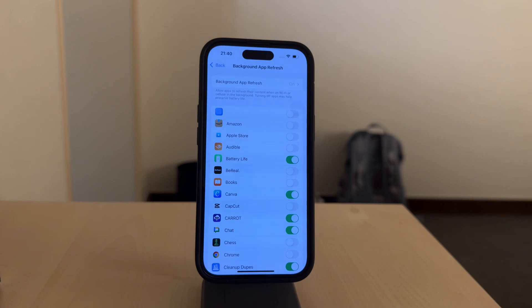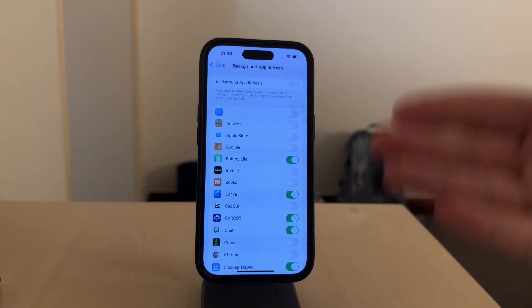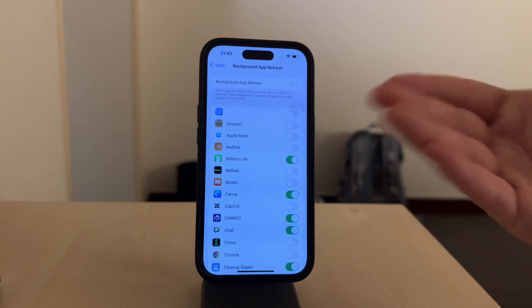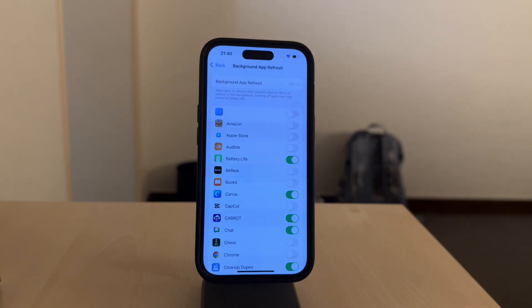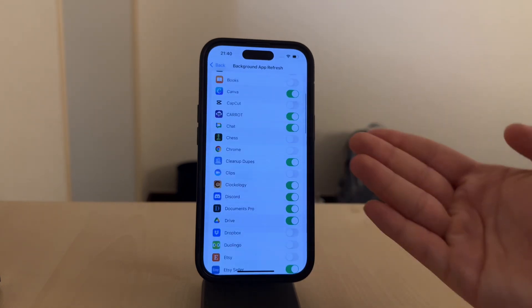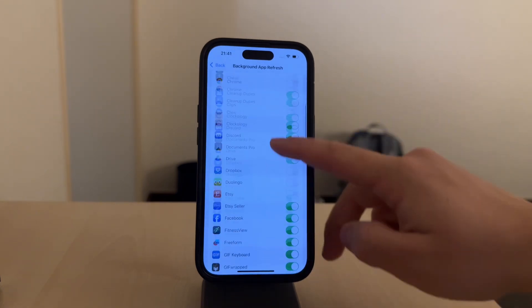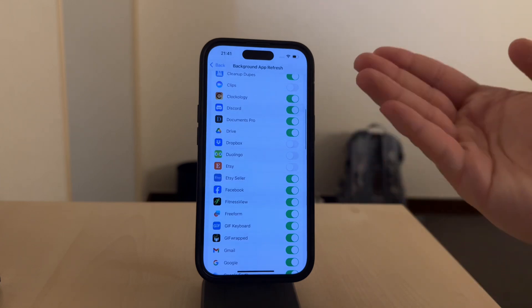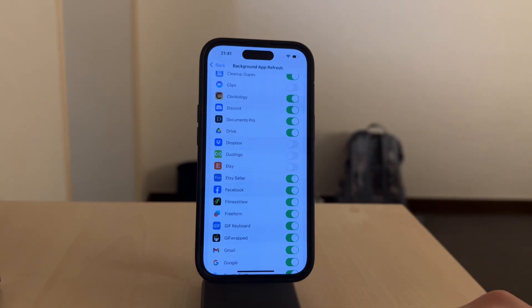This function ensures you get the most recent information when you open apps like news or weather apps, which is incredibly helpful. You are in charge of determining how much background activity you choose to permit, so feel free to make your own decisions.